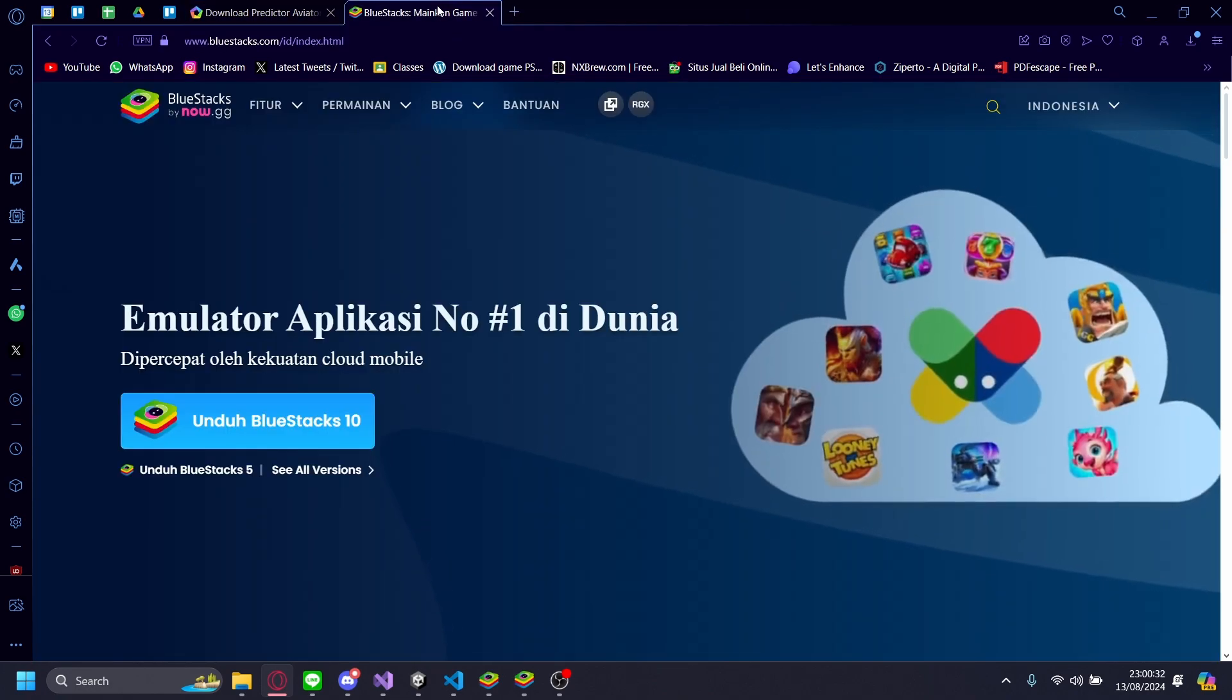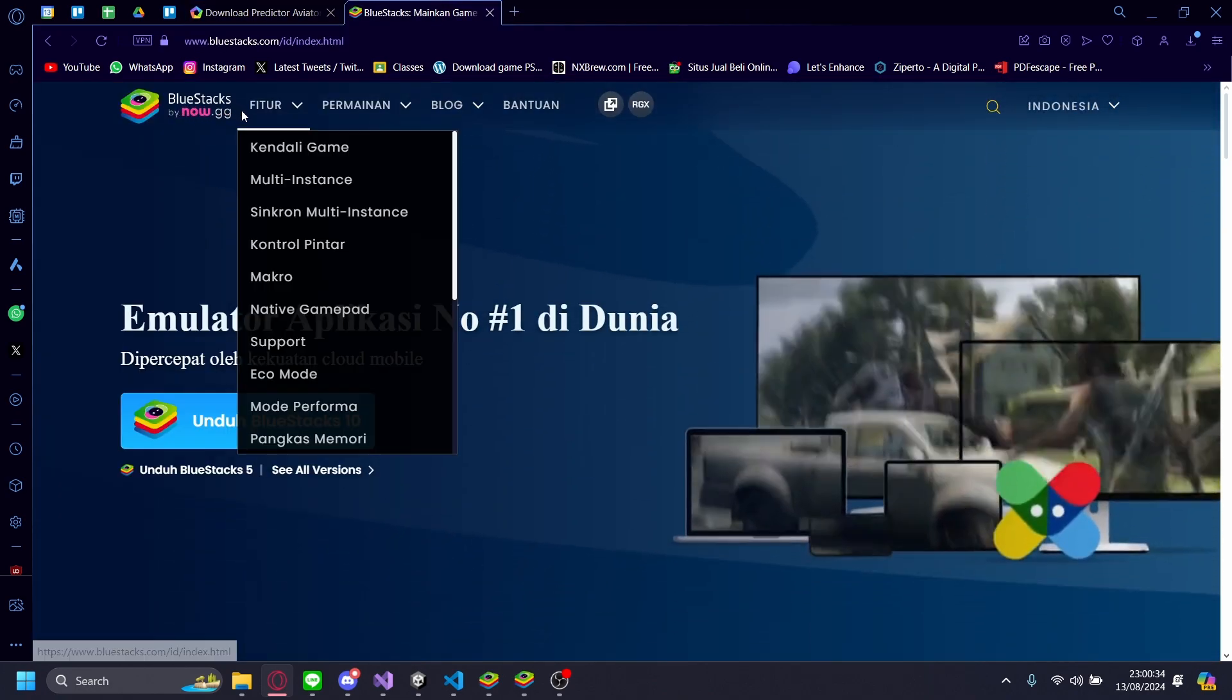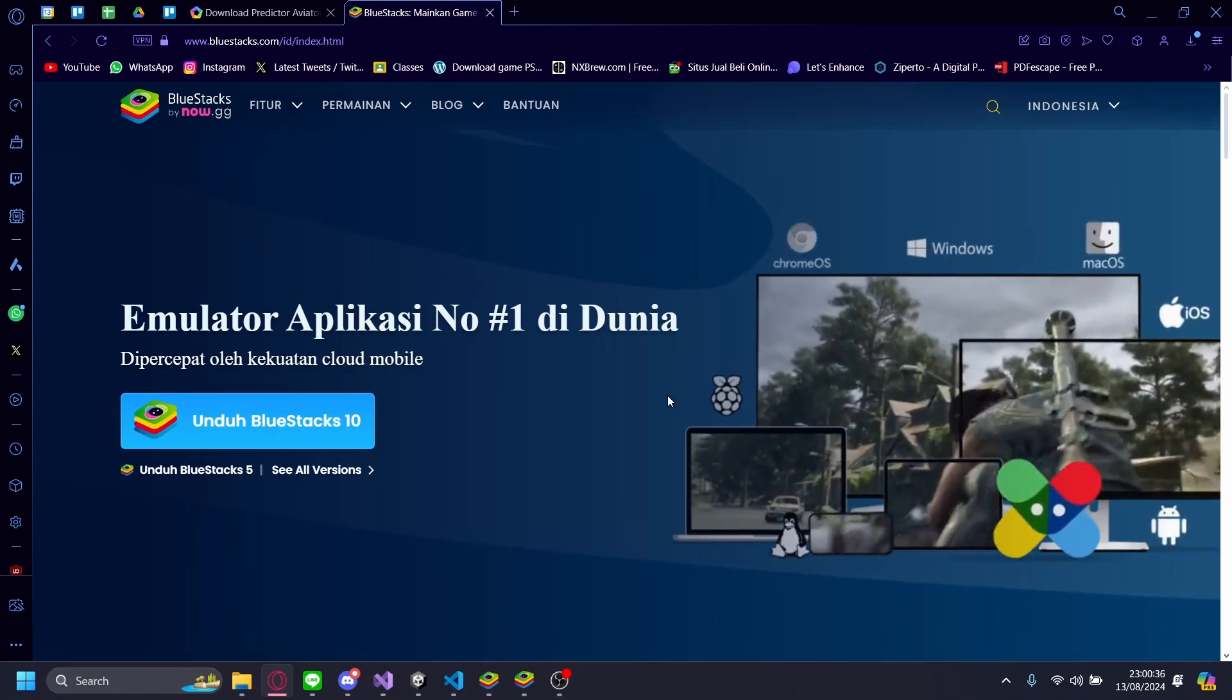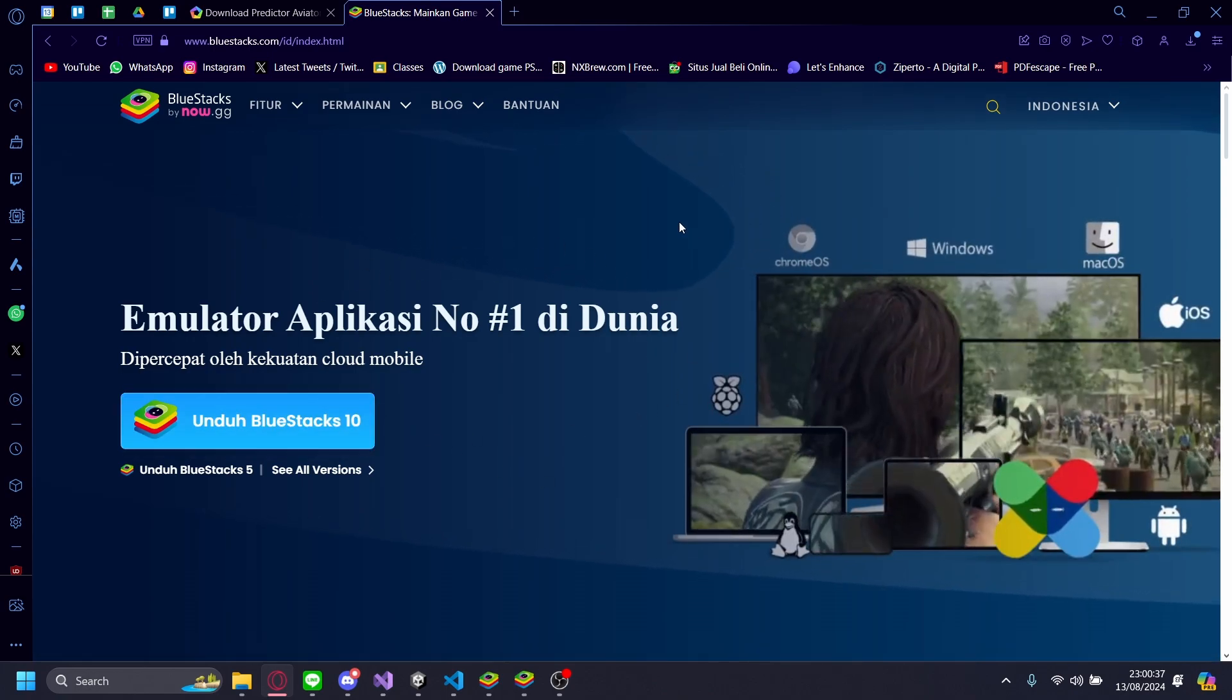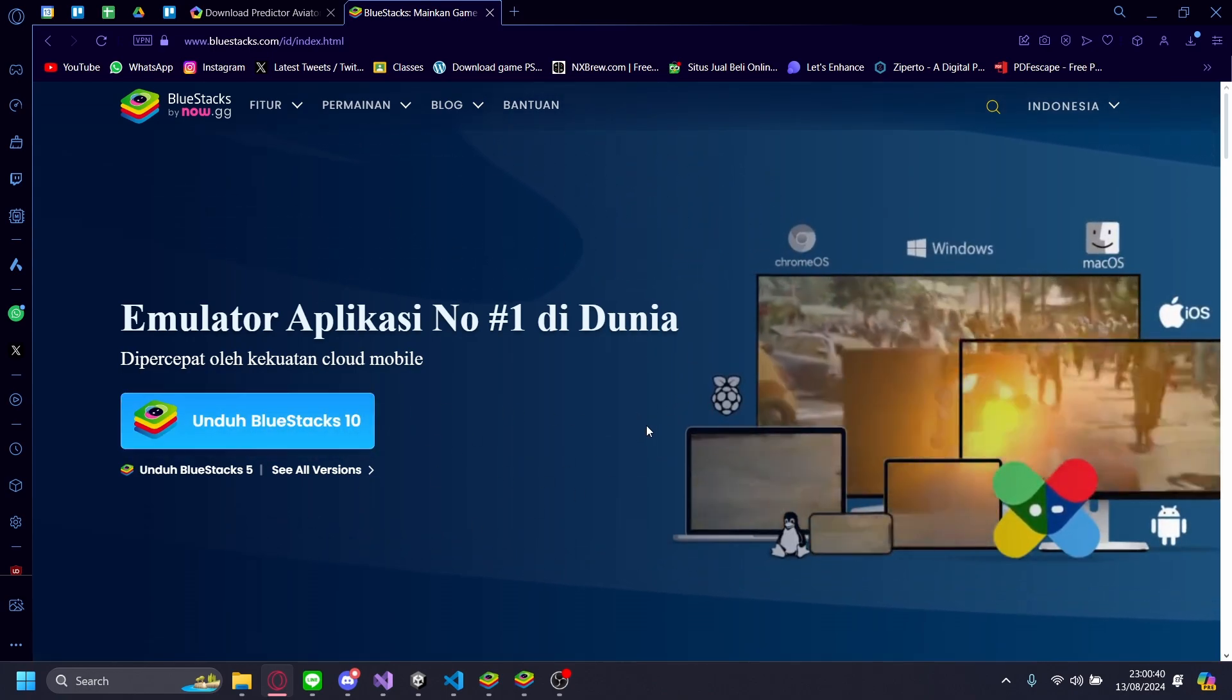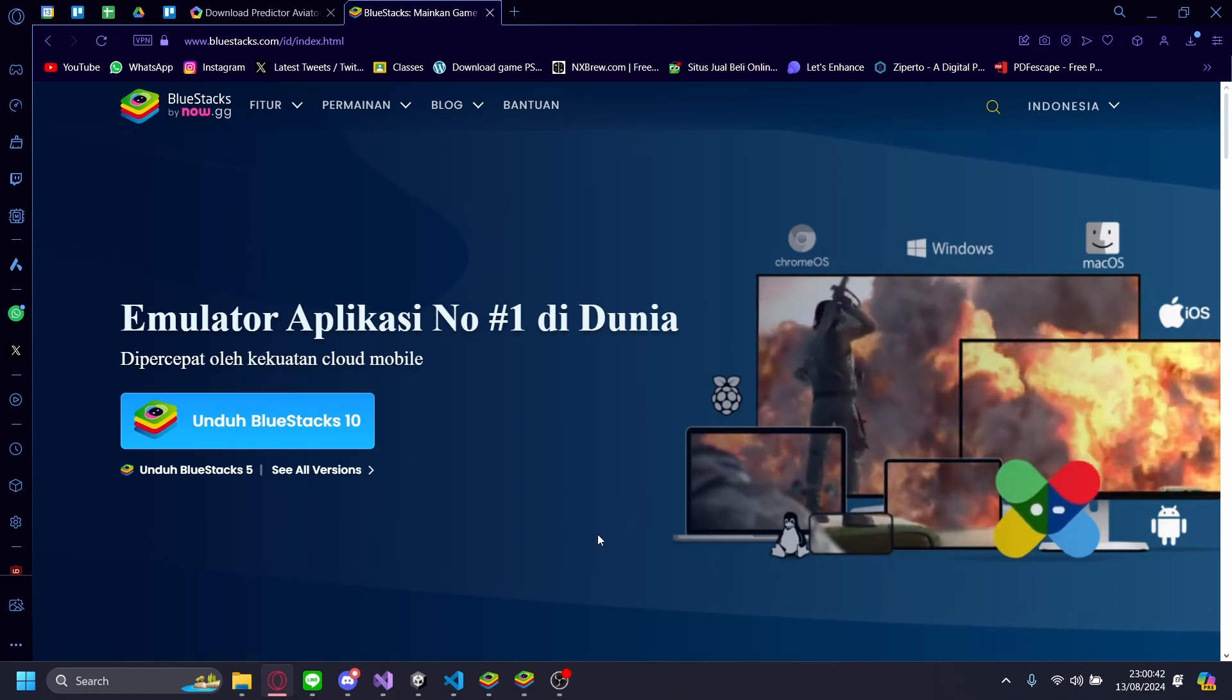A mobile emulator I usually recommend is called BlueStacks. If you want to download this, just click on download and then follow the on-screen prompt. It'll be easy enough.